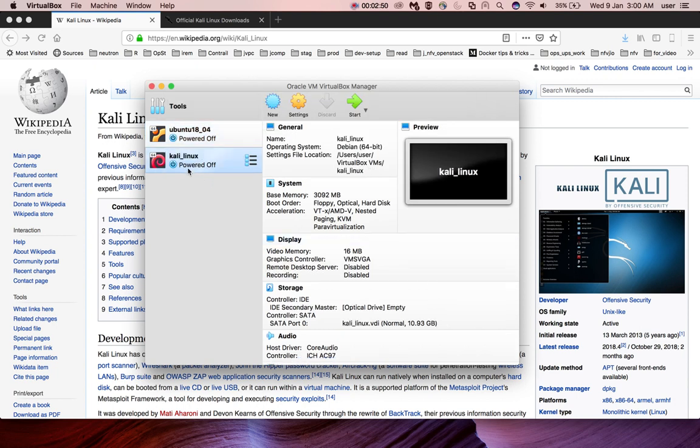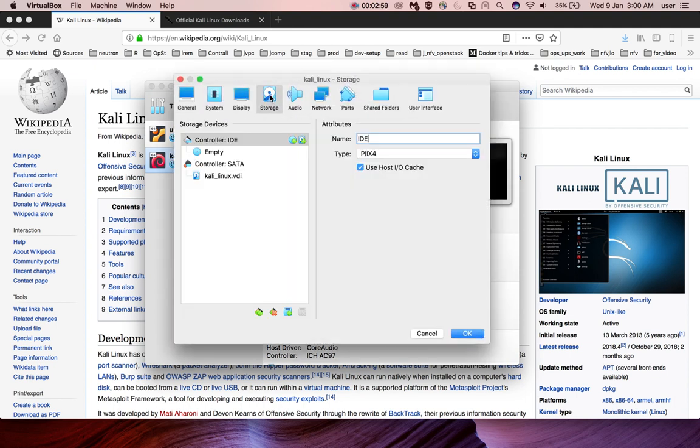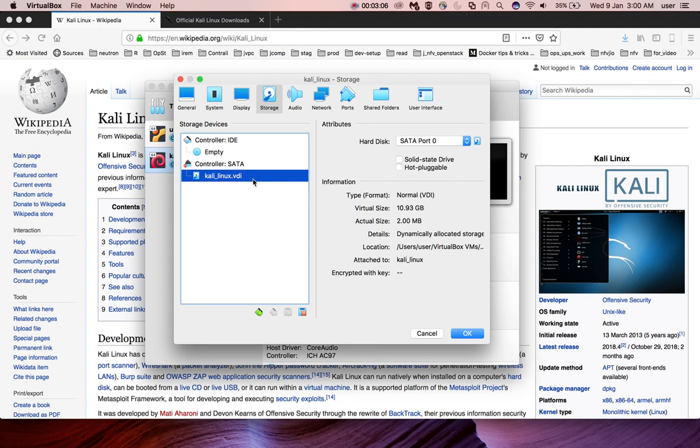After that, select the virtual machine which you created. Then click on settings and go to storage. There you can see IDE controller and SATA controller. This is the hard disk file. You can see the virtual size is 10 GB and actual size is just 2 MB.